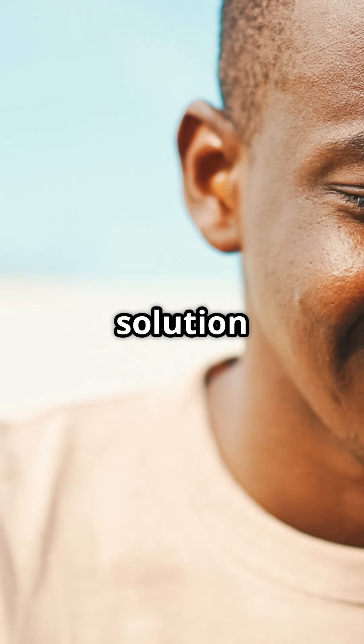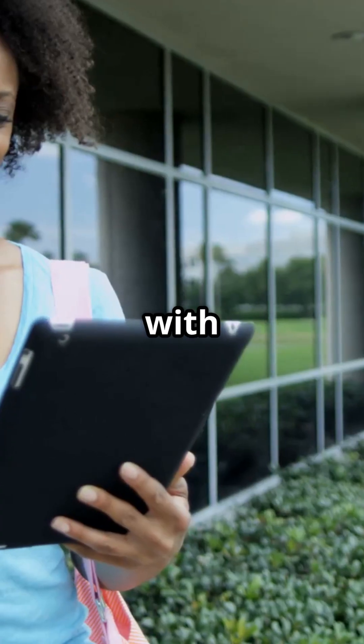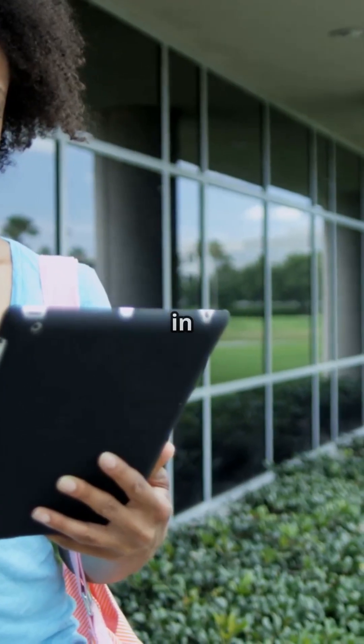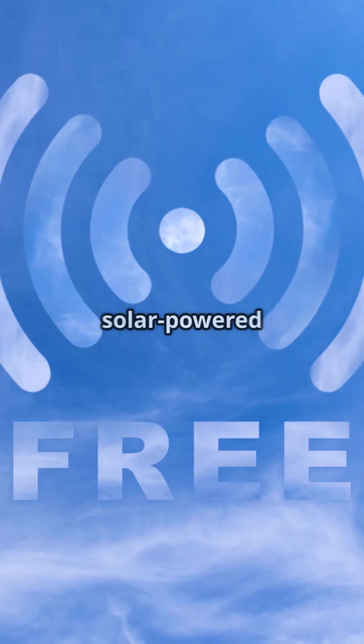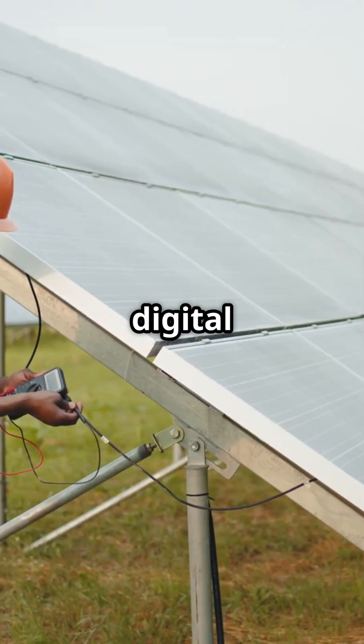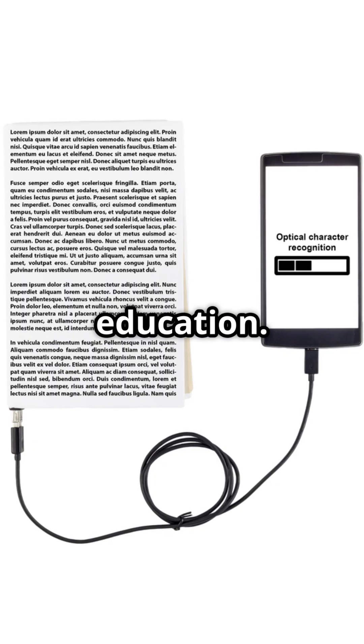But the solution is possible. Start with public tech hubs in every district, free data zones, solar-powered digital labs in schools, and open-source education.